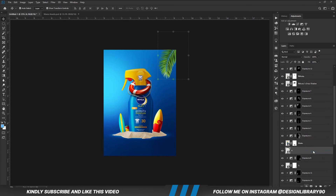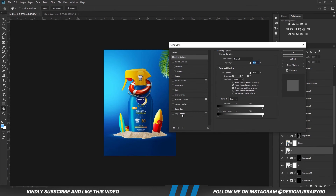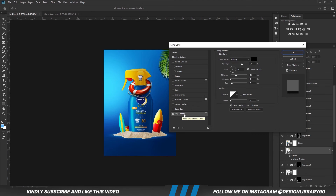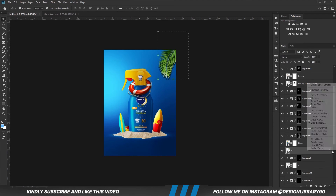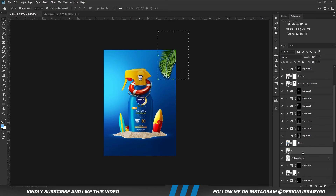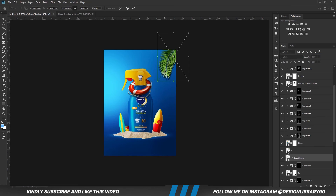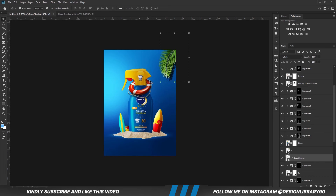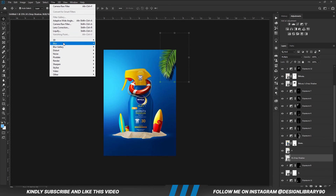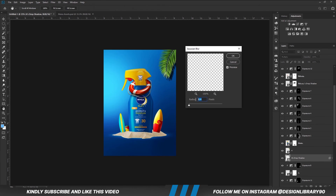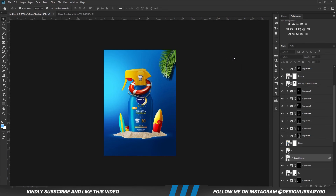With this layer selected, we are going to apply a drop shadow by going to blending options and enabling drop shadow. With that in place, we close and create layers — separating the shadow onto a new layer. We convert the shadow layer into a smart object, then distort it a bit. With the layer selected we apply a blur, set the radius to 7, hit OK, and reduce the opacity.